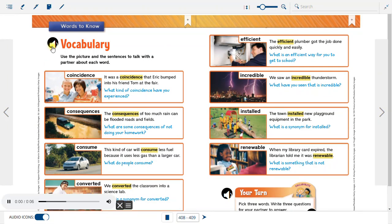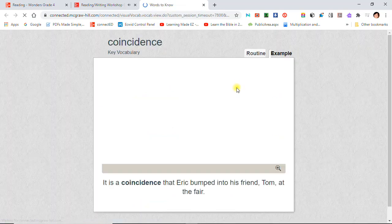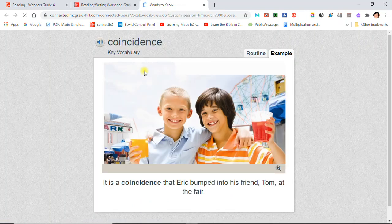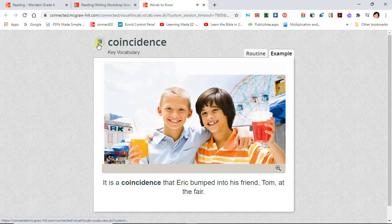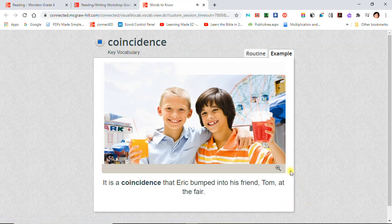Vocabulary: Use the picture and the sentences to talk with a partner about each word. Coincidence: It is a coincidence that Eric bumped into his friend Tom at the fair.